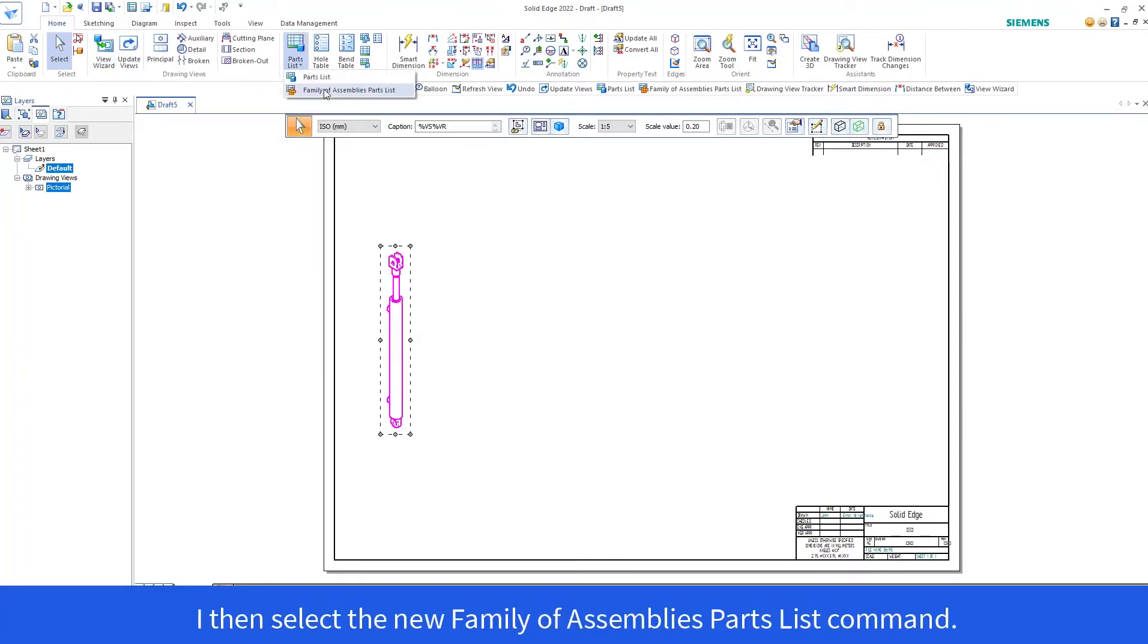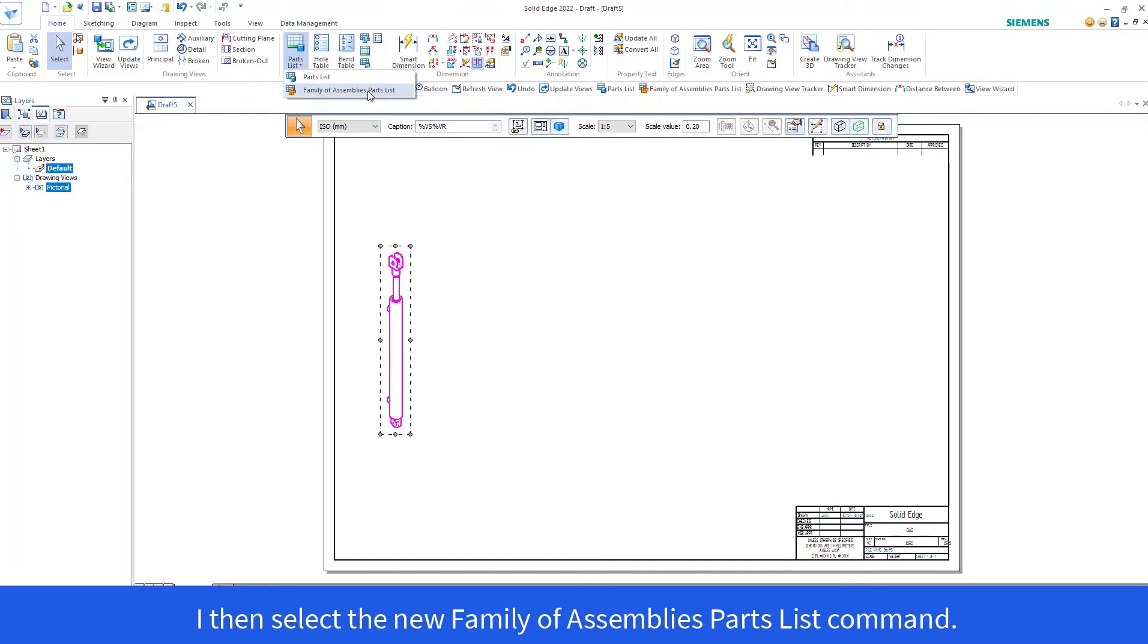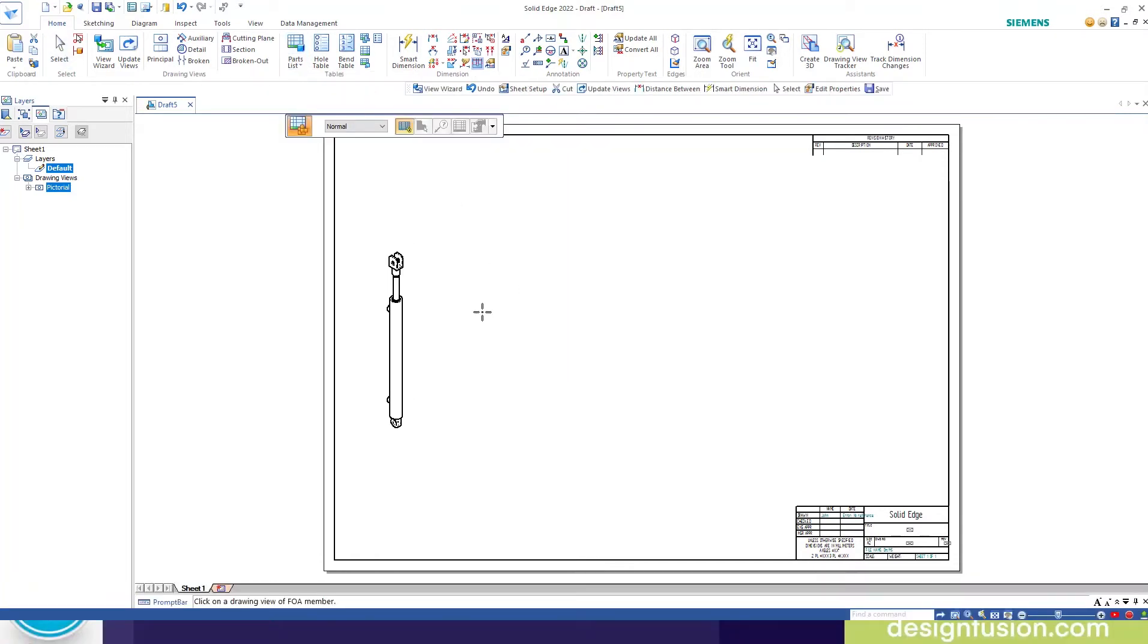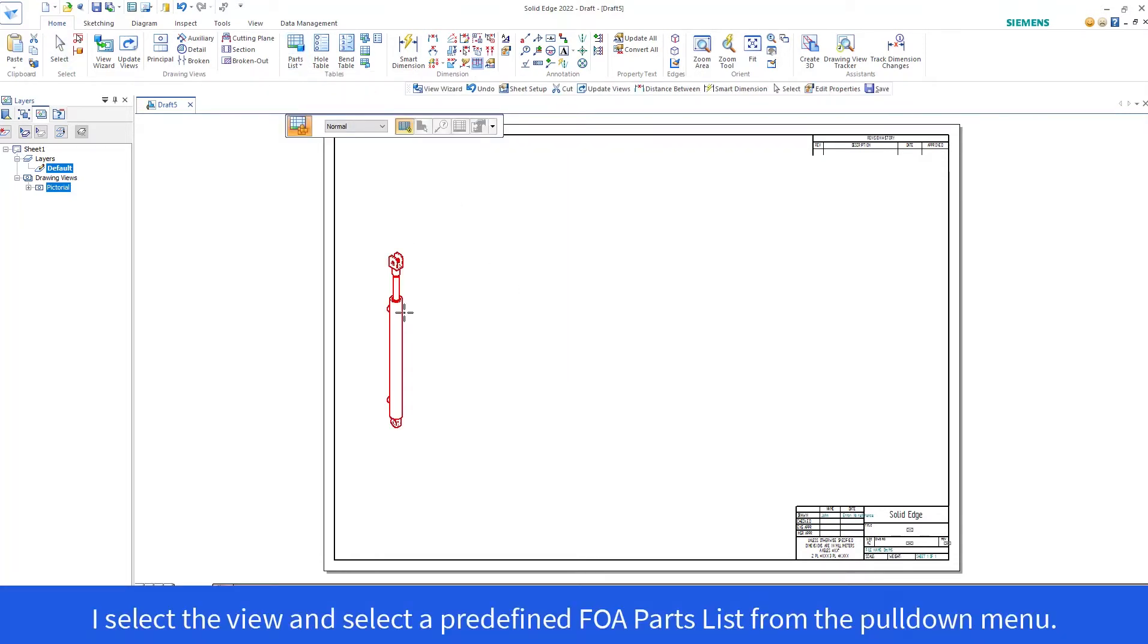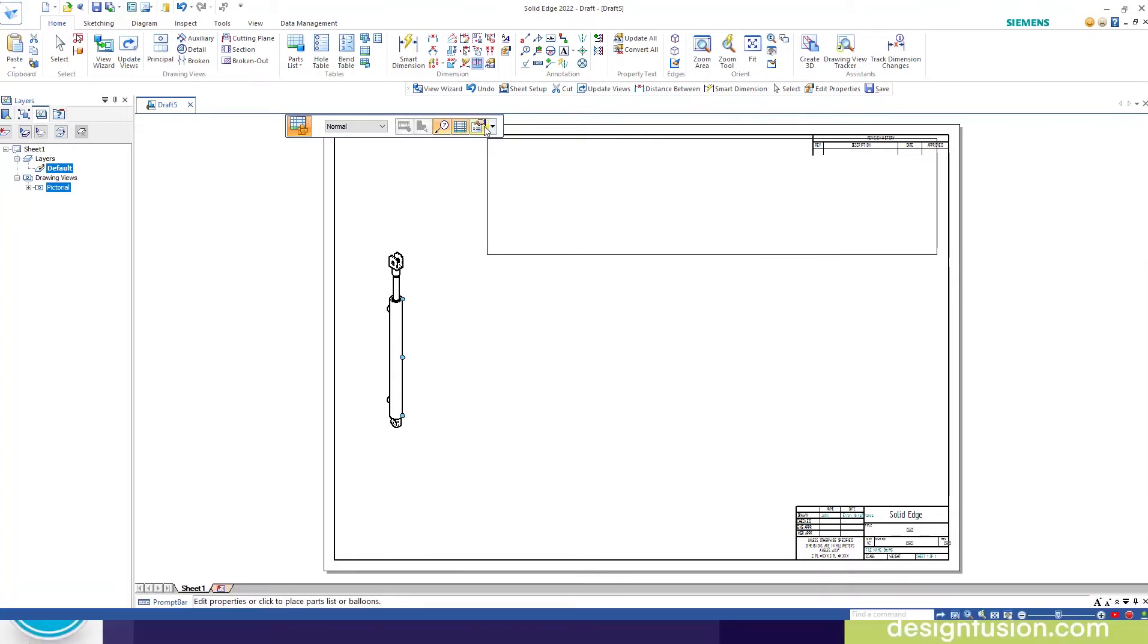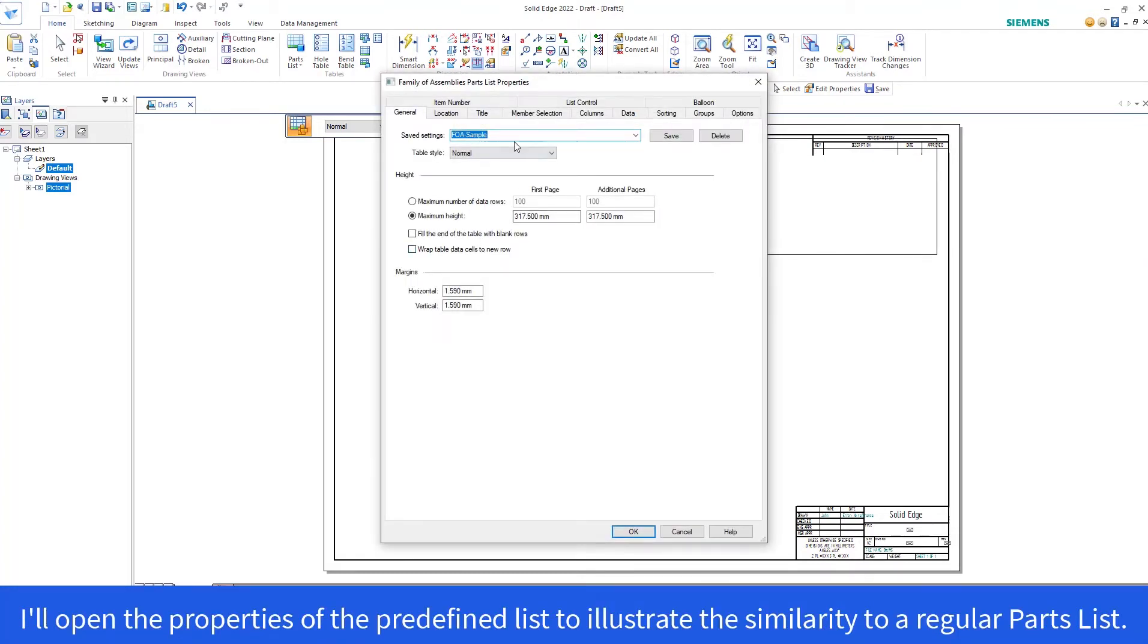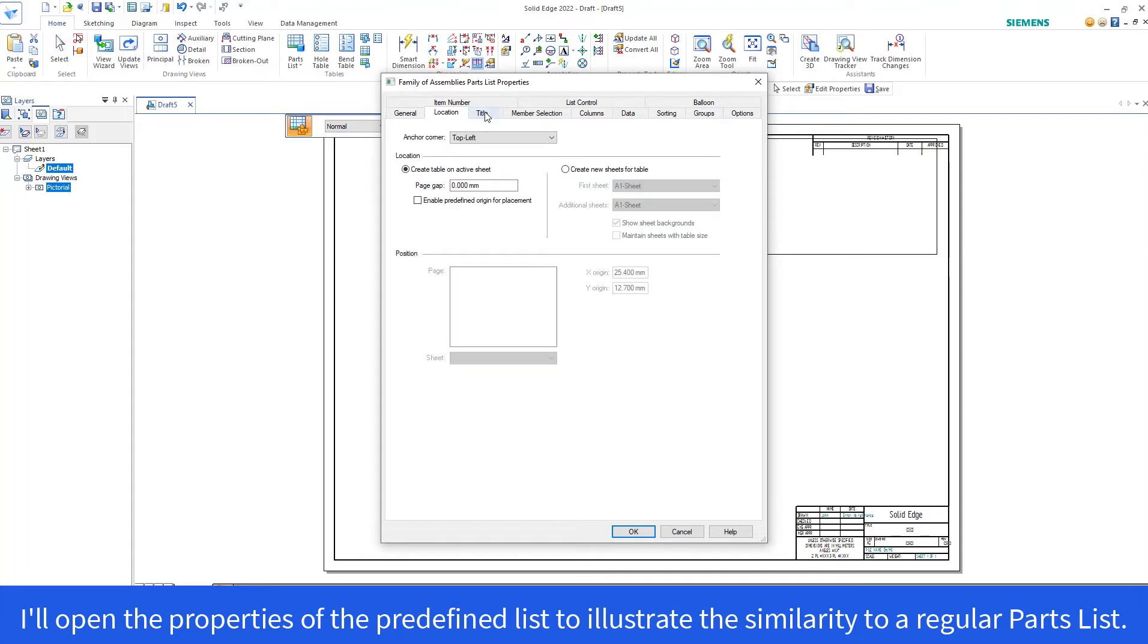I then select the new Family of Assemblies Parts List command. I select a view and select a predefined Family of Assemblies Parts List from the pull-down menu. I'll open the properties of the predefined list to illustrate the similarity to a regular parts list.